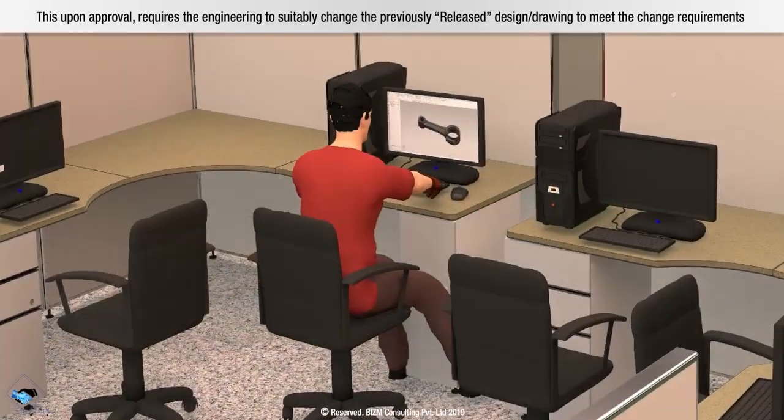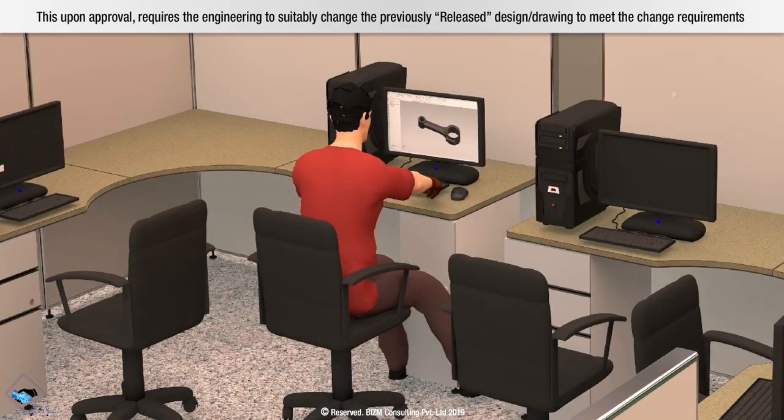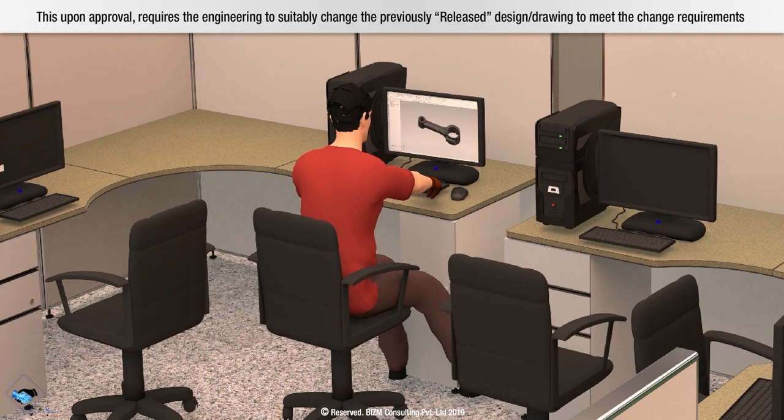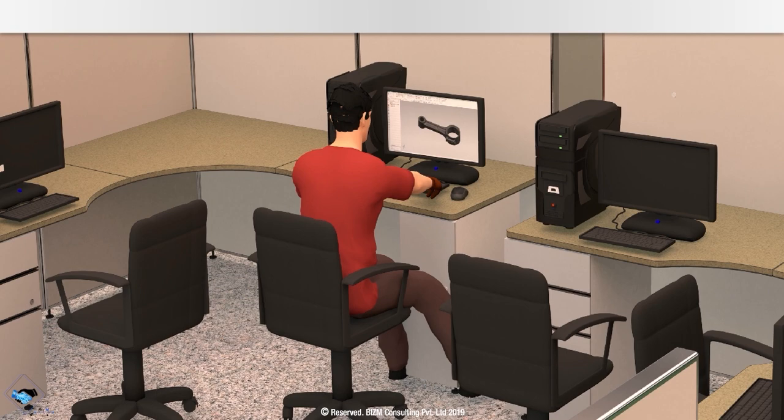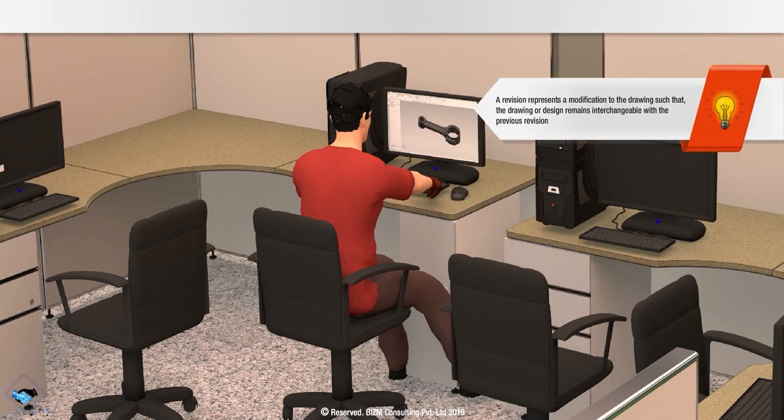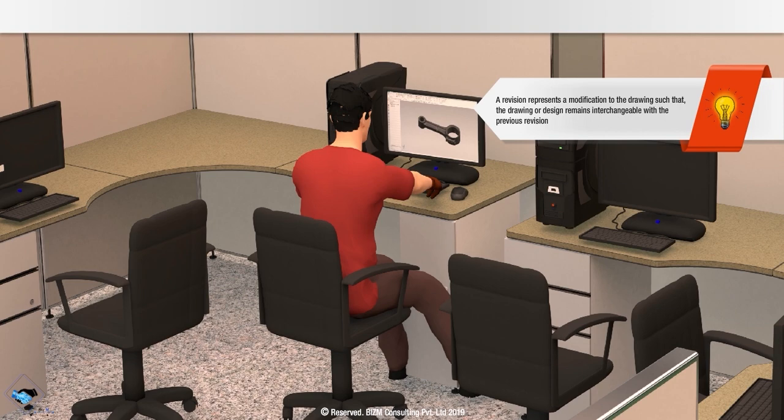This, upon approval, requires the engineering to suitably change the previously released design or drawing to meet the change requirements. Note, a revision represents a modification of the drawing, such that the drawing or design remains interchangeable with the previous revision.